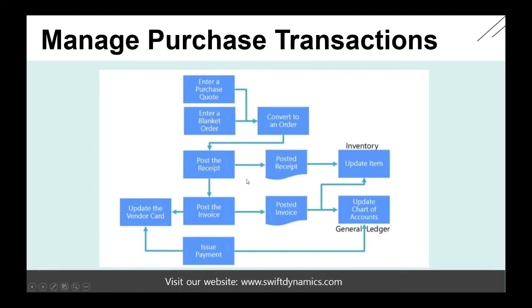Once we have posted the receipt, we can get a posted receipt document and the updates of an item, so our inventory will increase because the items are received.